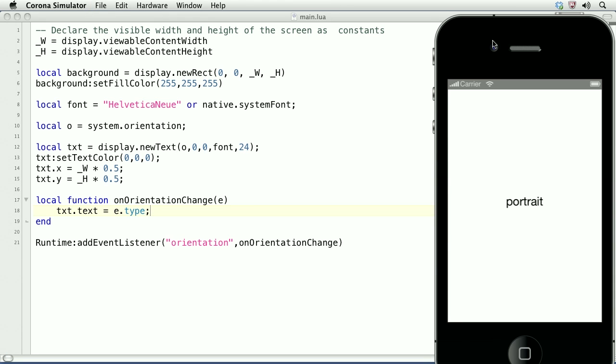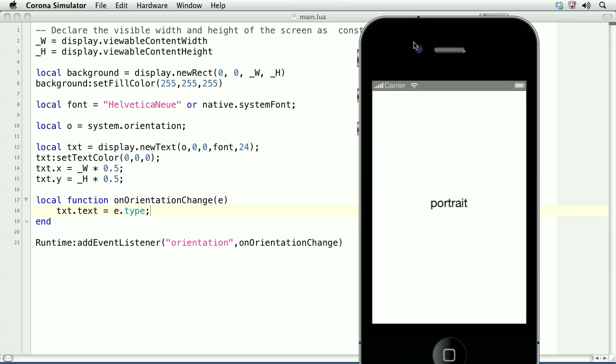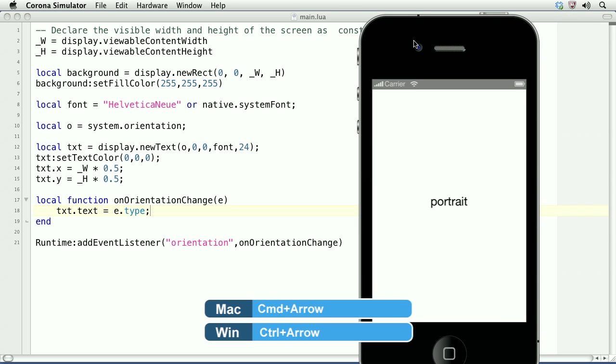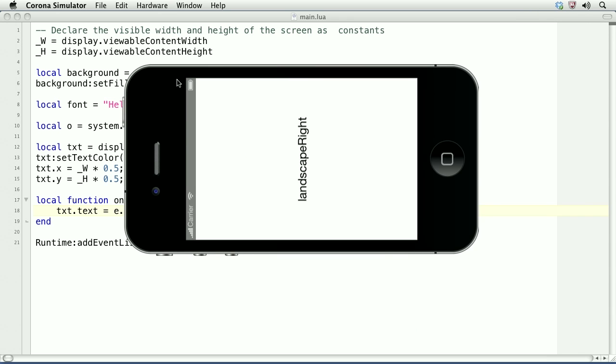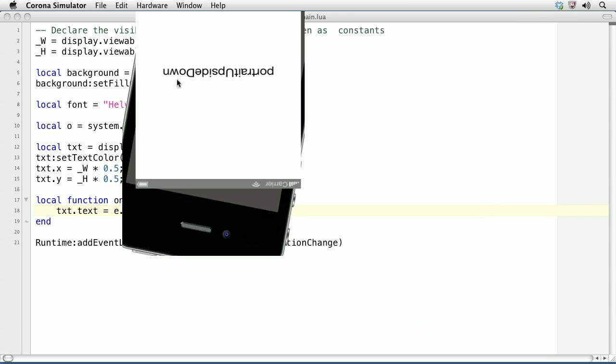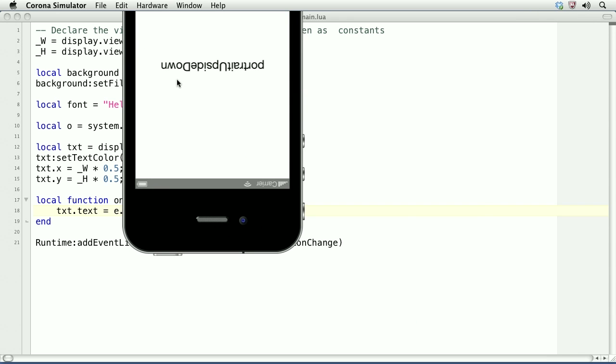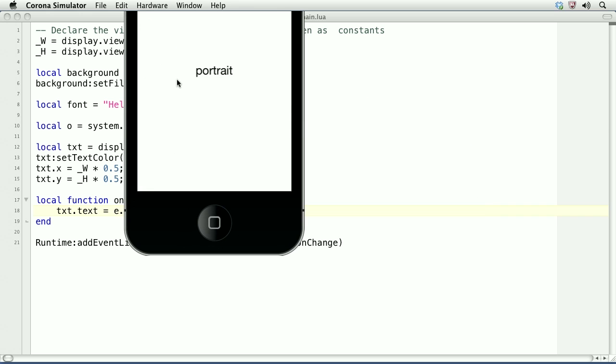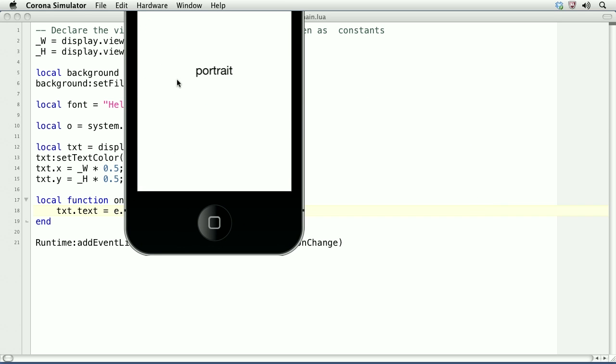I'm going to use some keyboard shortcuts, which is just command and an arrow or control and arrow if you're on PC. So landscape right, upside down, left, and portrait.